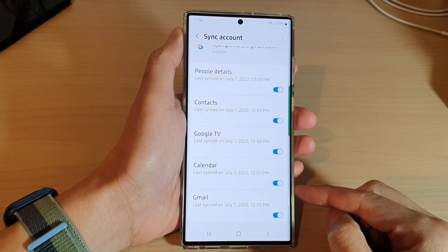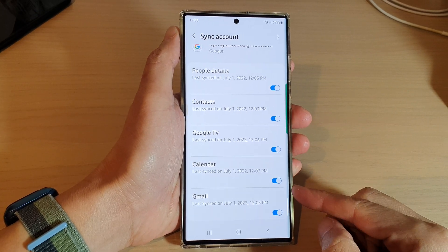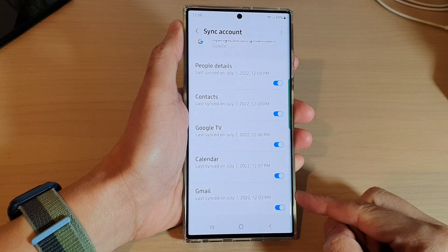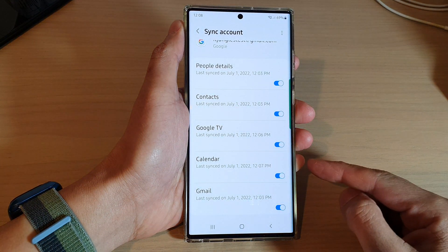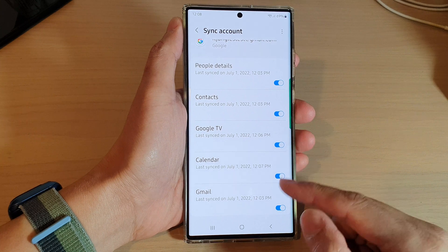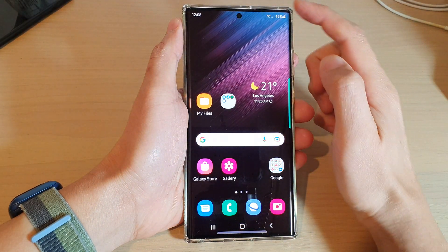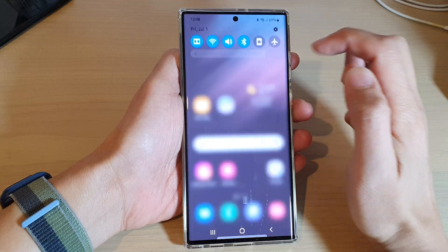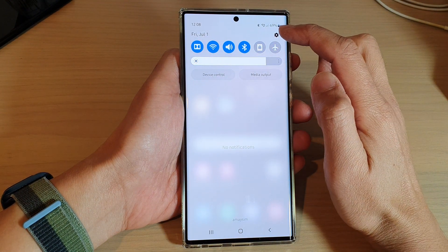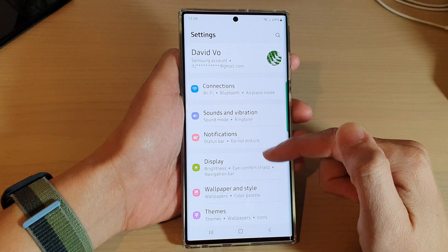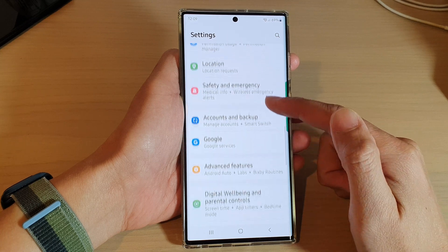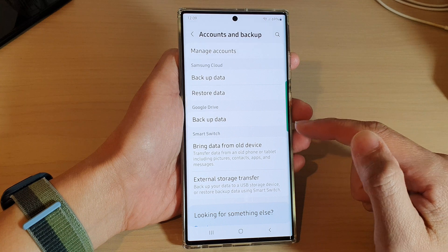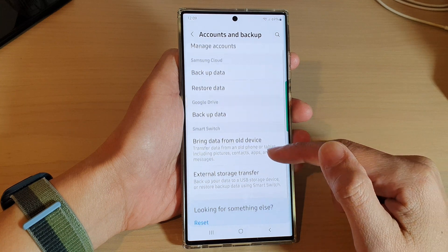Hello guys. In this video we're going to take a look at how you can turn on or turn off Google Gmail sync on the Samsung Galaxy S22 series. First, tap on the home button to go back to the home screen. From the home screen, swipe down at the top and tap on the Settings icon. In Settings, swipe up to go down and tap on Accounts and Backup.